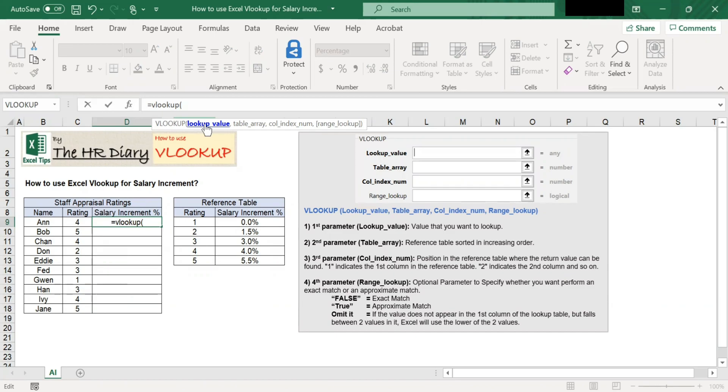In our example, the value we want to look up is rating, and this is in cell C9. So I have C9 typed here.